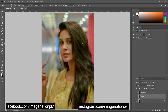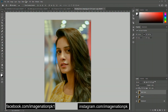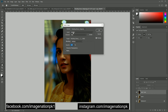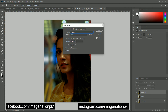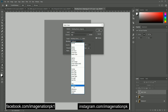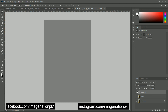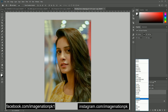On layer one copy we are going to use Apply Image. In Apply Image we are going to use layer one, then set the blending mode to Subtract, scale to 2, and offset to 128. After applying these changes, hit OK and change the blending mode of this layer to Linear Light.